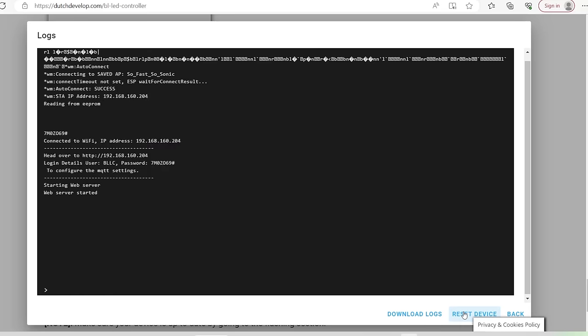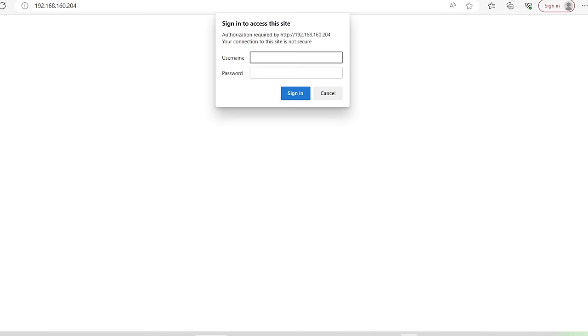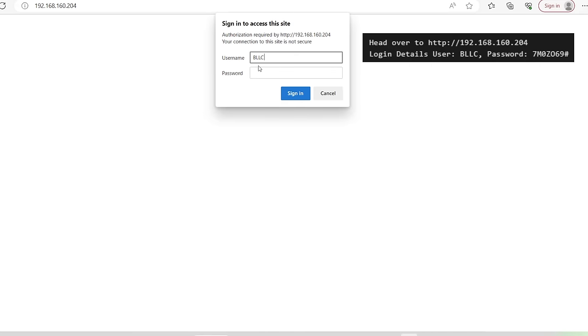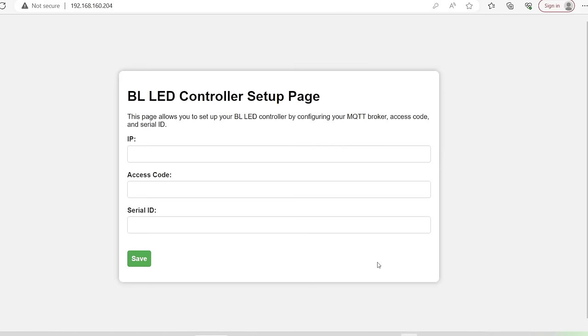This will open a small window where you will select logs and console. Here, you can see the device's IP, its username, and its generated password. Enter the IP into a separate window and when the popup appears asking for your login credentials, use the username and password from the console to log in.